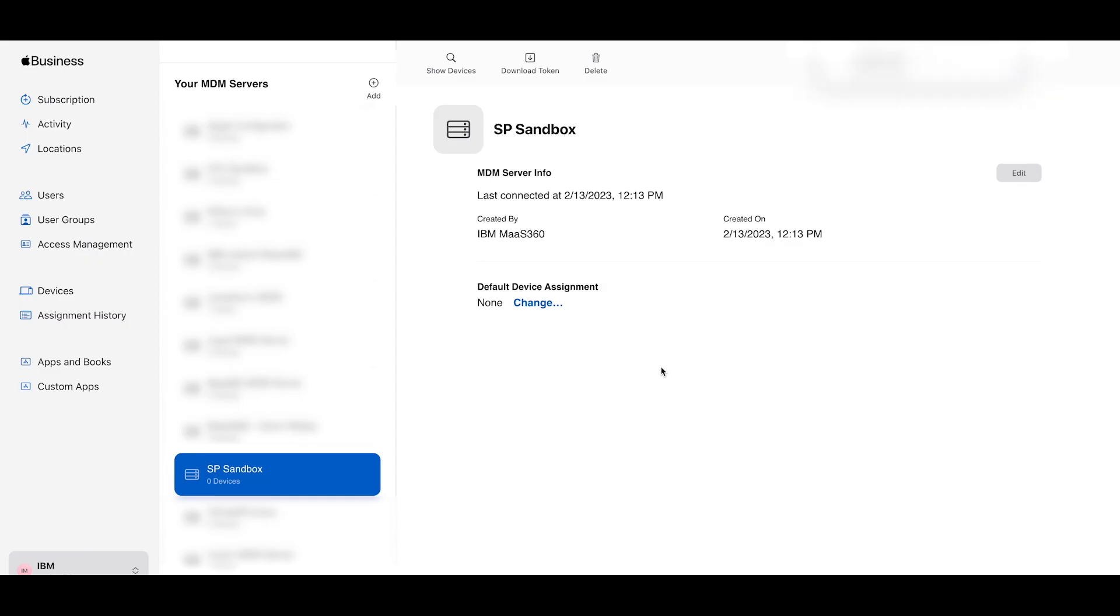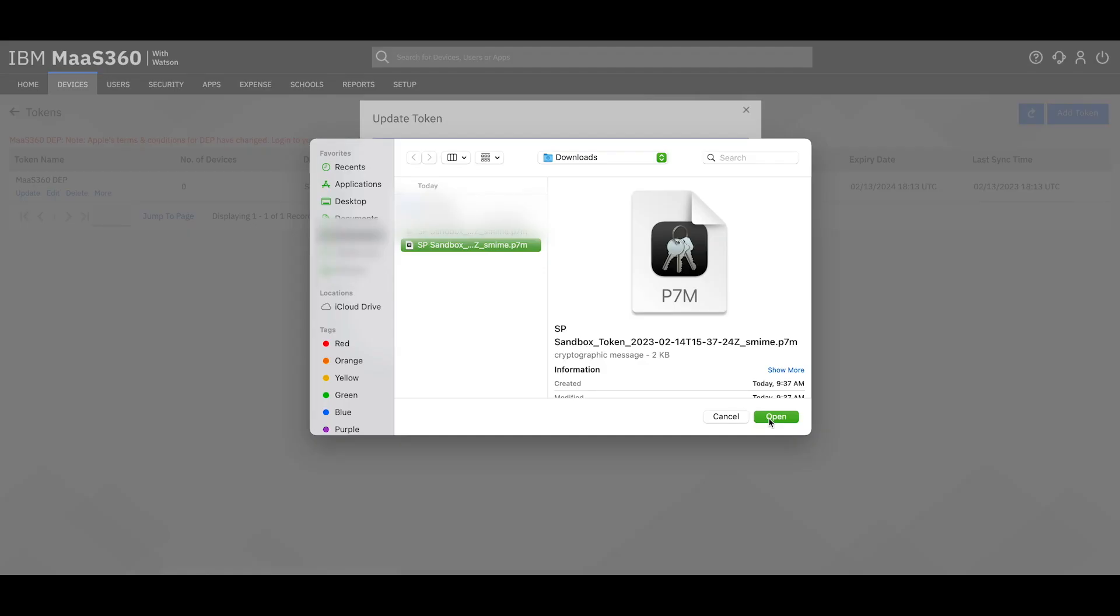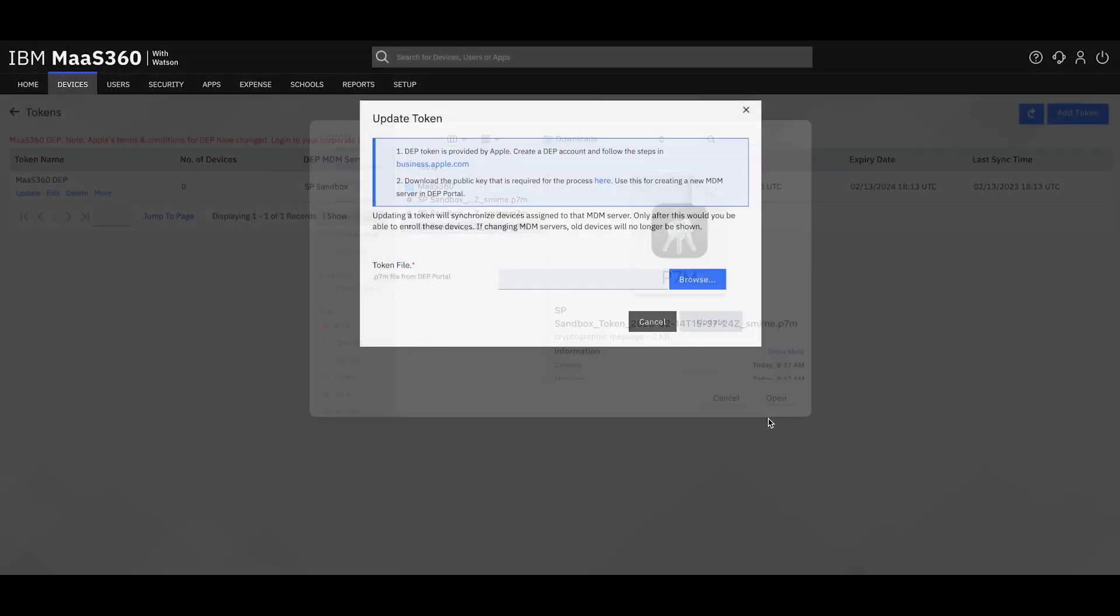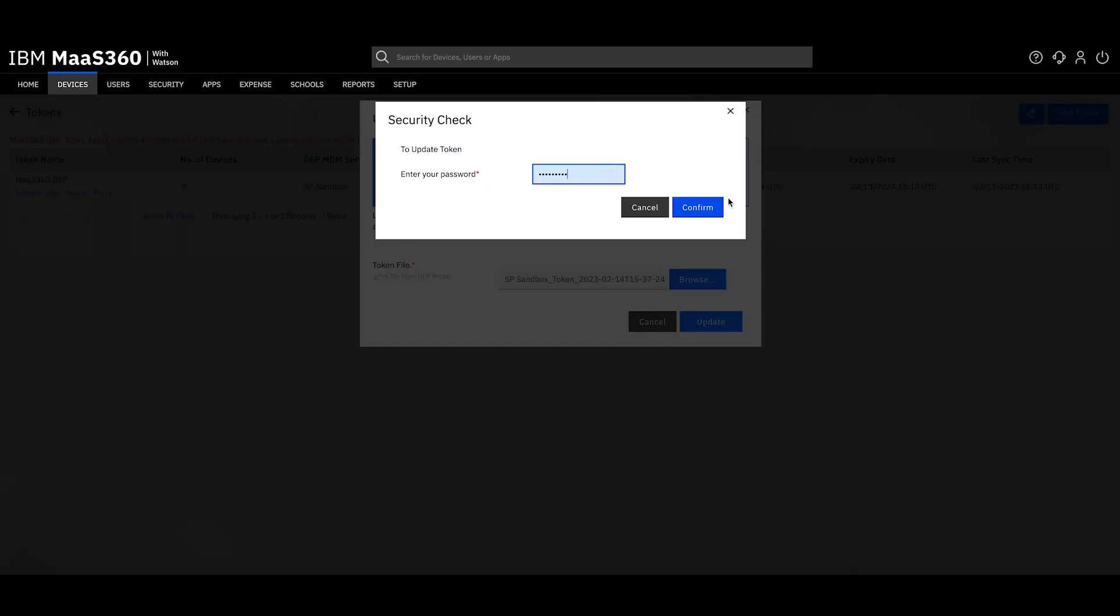Once you successfully download the file let's return back to the MOS 360 portal. Under the token name click update. Browse for the token we just downloaded and click update again. Your DEP token is now renewed for another year.